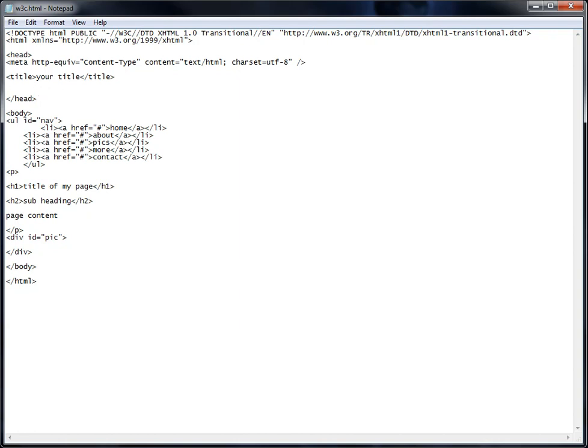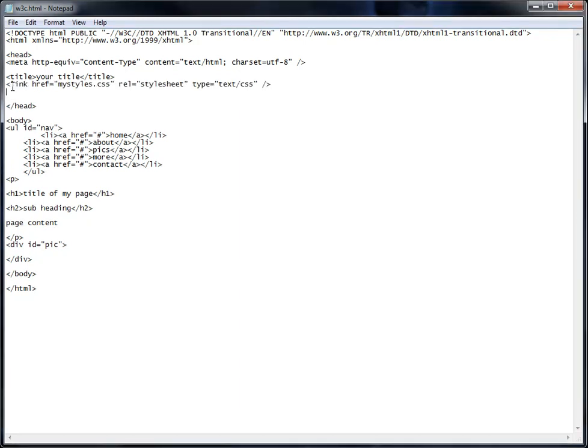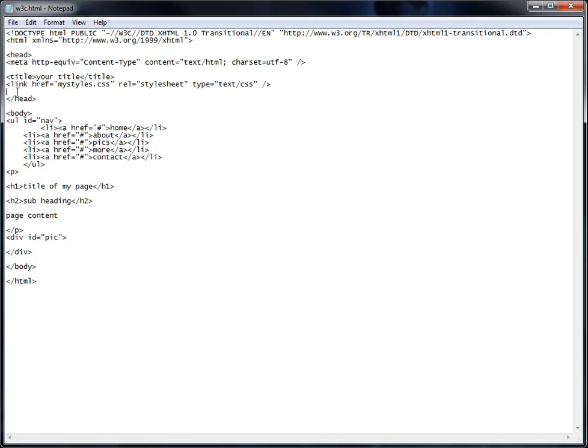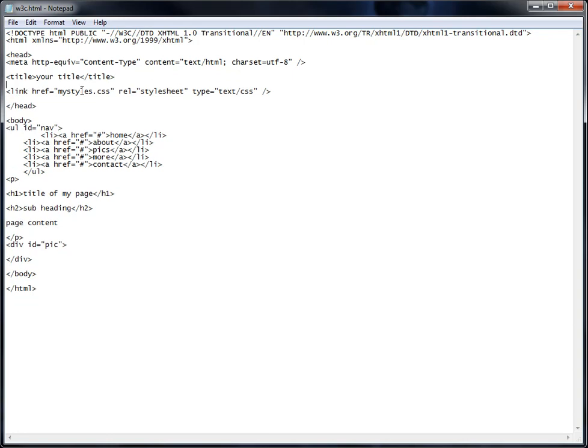Now to link it, you would use the link tag. And if you type it just like this, let's separate this a little bit so you can see it a little better. The link tag, and then you reference the stylesheet that you just named, styles.css.